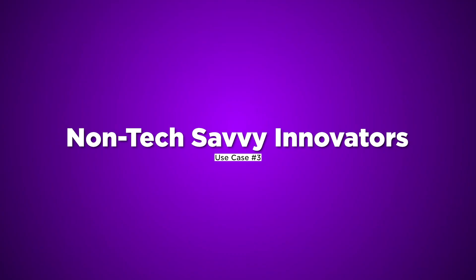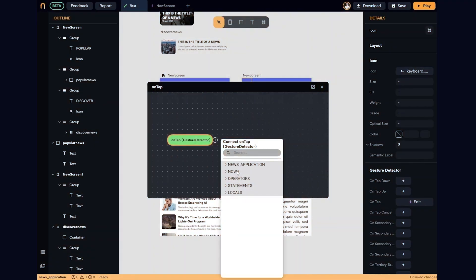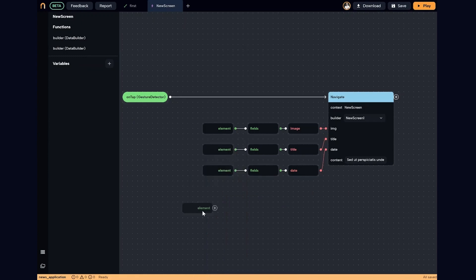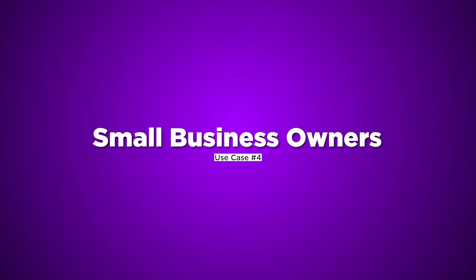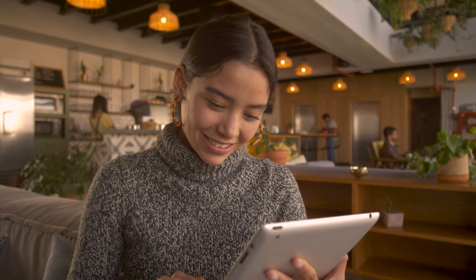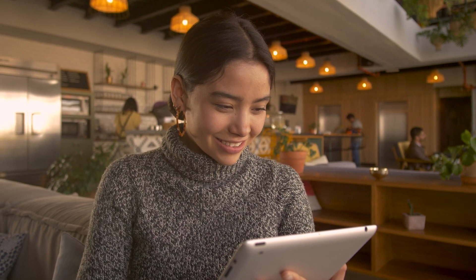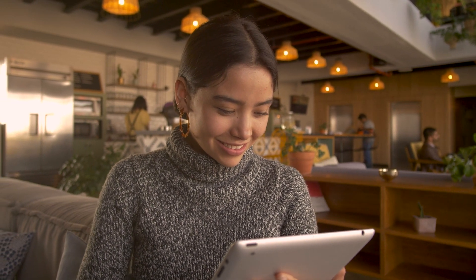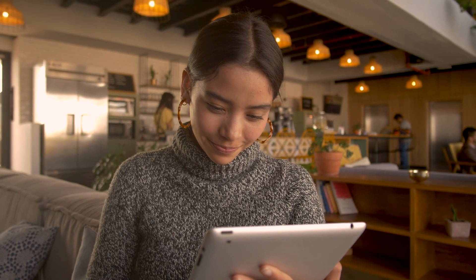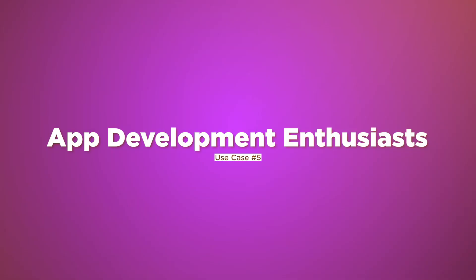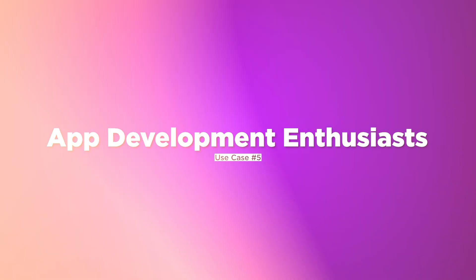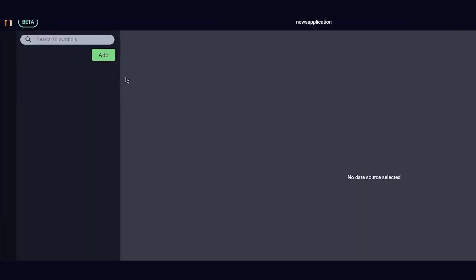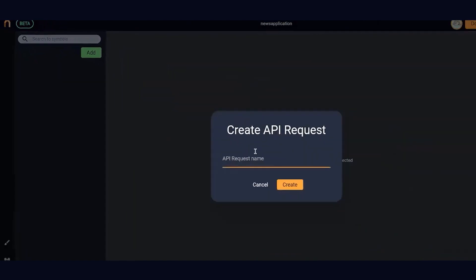Use Case 3: Non-Techie Savvy Innovators. Unleash your creativity without coding limitations. Design your apps, implement functionalities, and integrate data with ease. Use Case 4: Small Business Owners. Engage customers with custom apps showcasing products, loyalty programs, and seamless shopping experiences. Watch your business grow. Use Case 5: App Development Enthusiasts. Streamline development processes, experiment with unique features, and push creative boundaries without repetitive tasks.